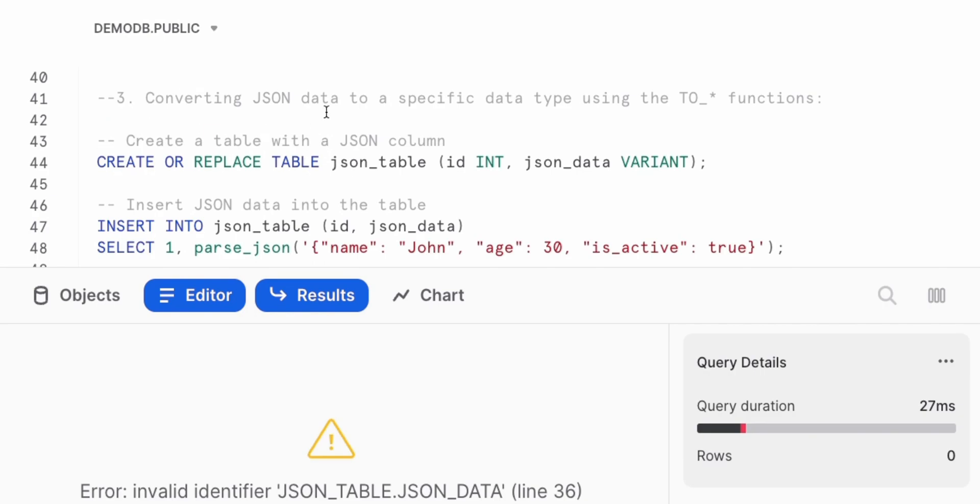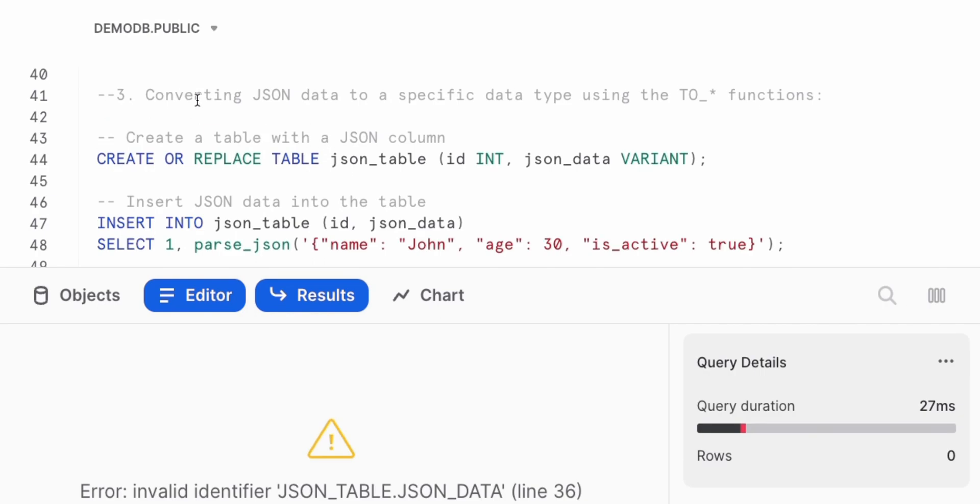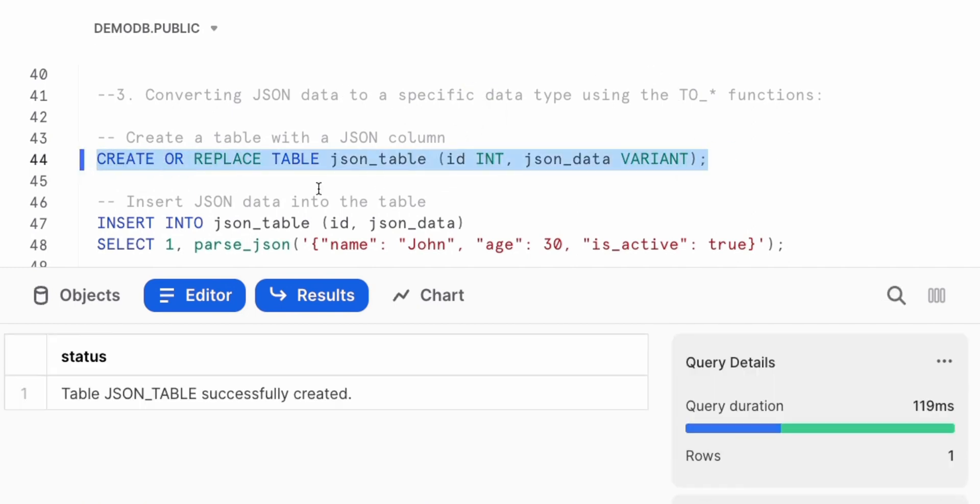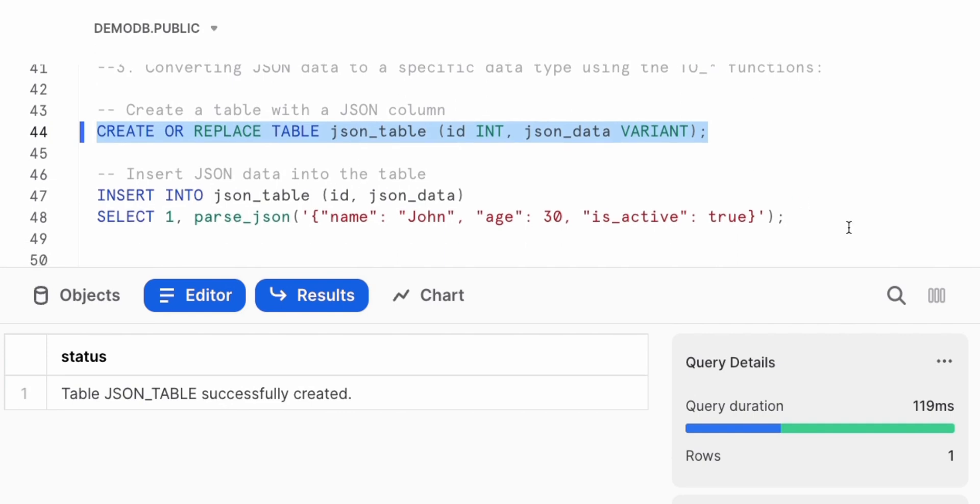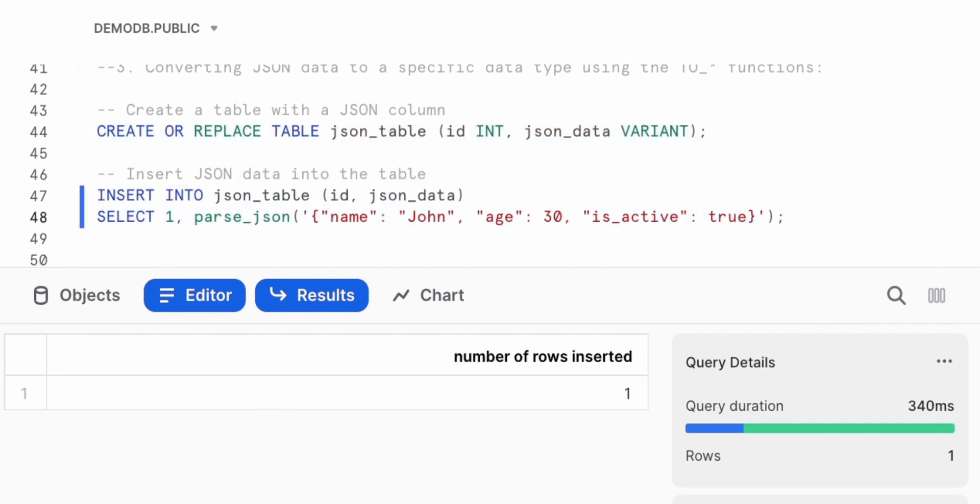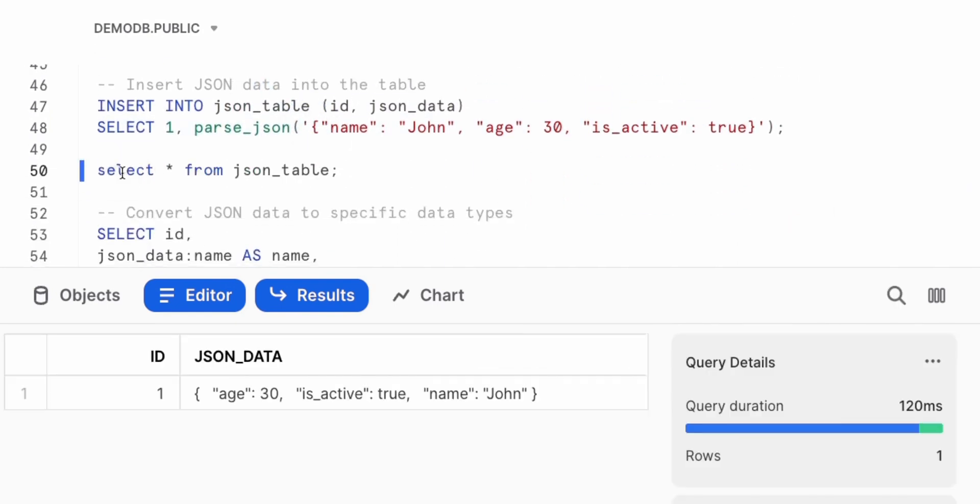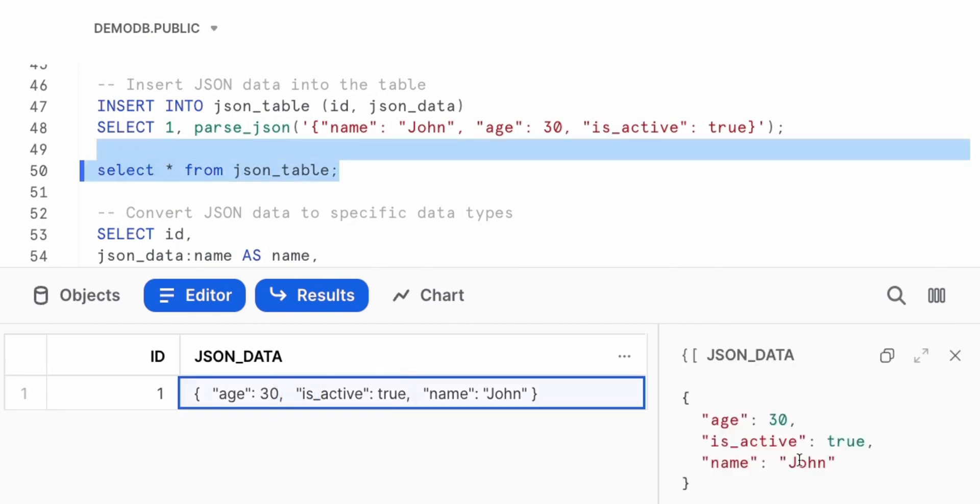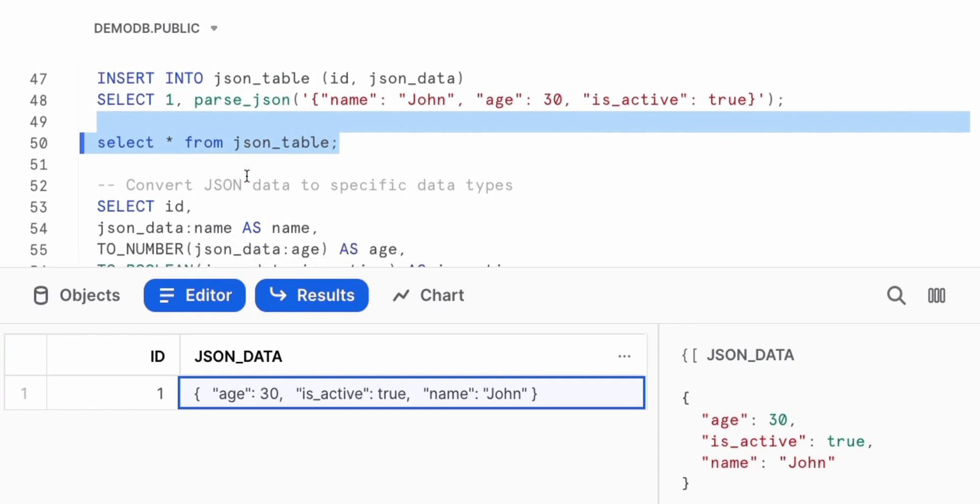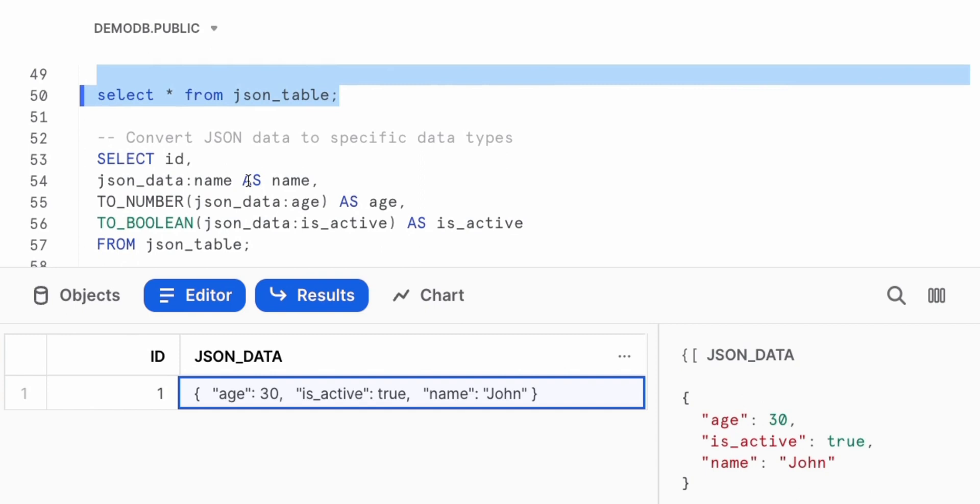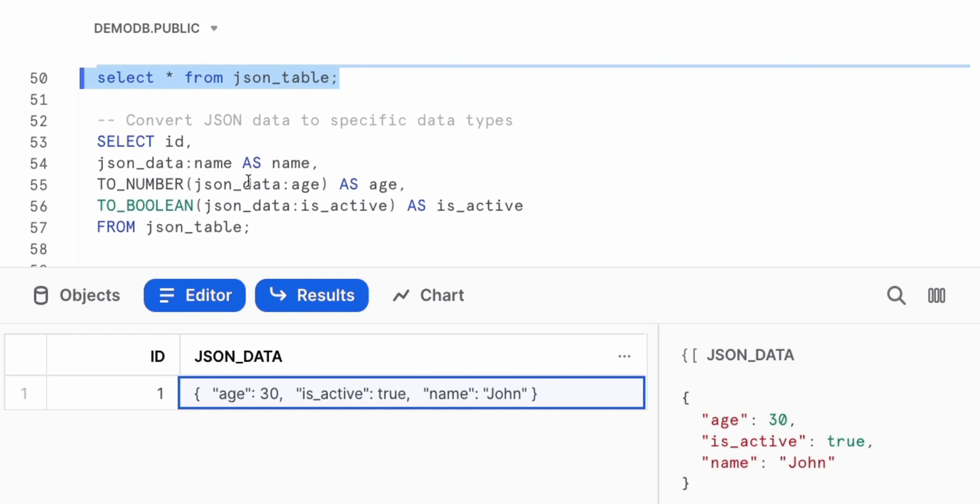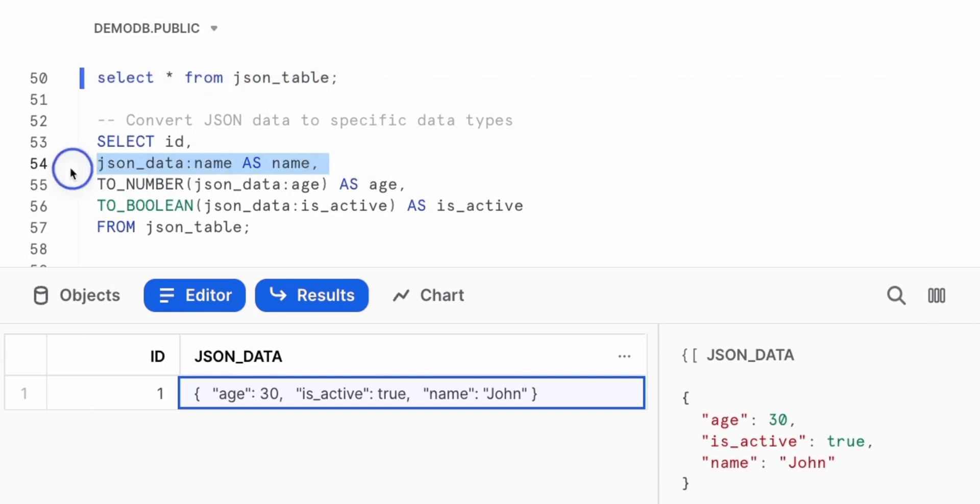The next concept we're going to see working with JSON and Snowflake is converting a specific data type using the two function in Snowflake. As before, create a table to hold our JSON data. Insert a couple of records. A simple select statement on that table validates what we have as records. So age is active and the name of that user. Now let's see how we can use the two function to not only pull our specific values from the keys, but also converting or changing the data types of those values so we can be very precise on the data types we get back.